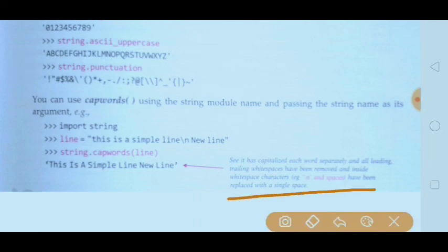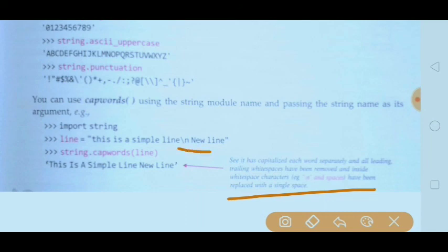So it takes the string, divides it, capitalizes each word, and then rejoins. Note: it capitalizes each word separately, all leading and trailing whitespace is removed, and any internal whitespace characters — including tab or multiple spaces or escape sequence characters — are replaced with a single space.